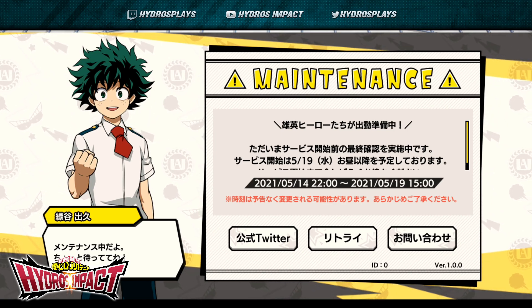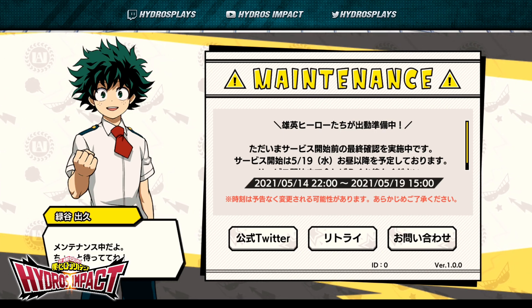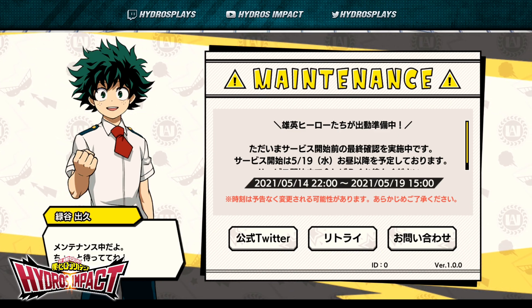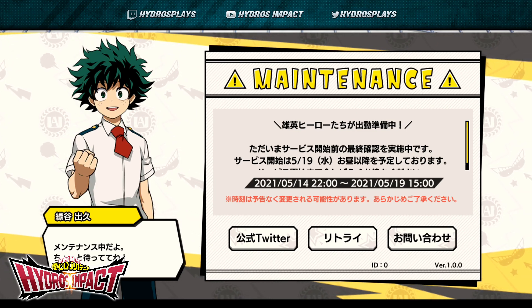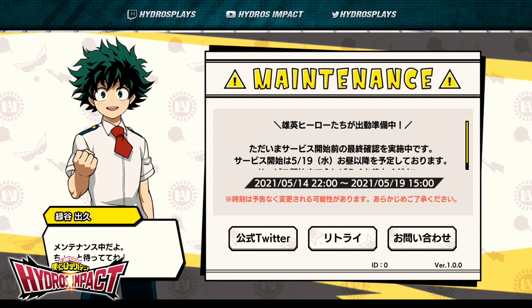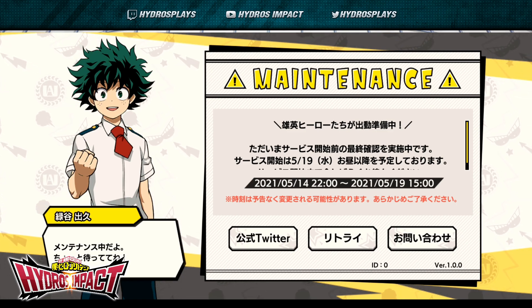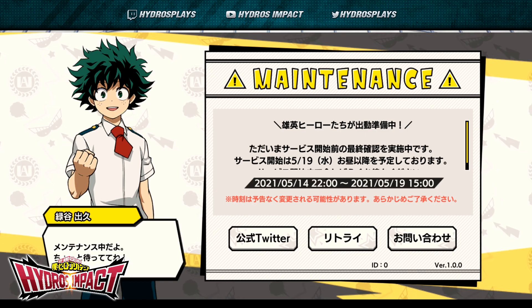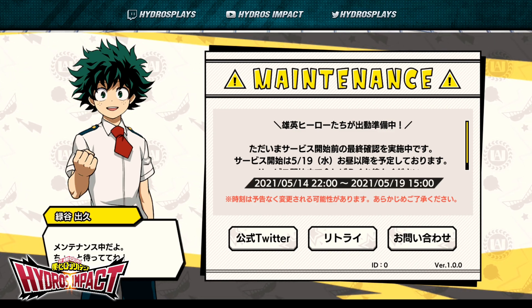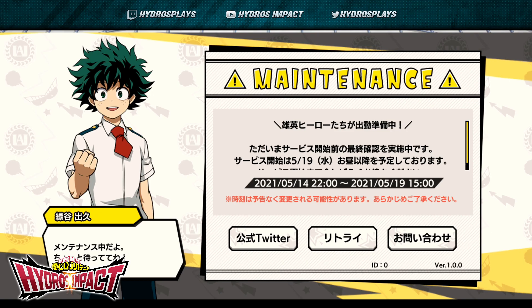On Twitter, they just tweeted out that you can preload the game. The tweet says: 'To customers waiting for the service to start — we are currently conducting a final confirmation before the service starts. The service is scheduled to start from noon to evening on May 19th, Wednesday. After confirmation is complete, we will notify you on Twitter, so please wait for a while.' This is currently 5 AM on May 18th my time, but May 19th Wednesday in JP is when the service is expected to go live.